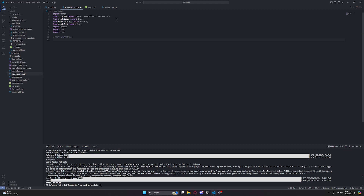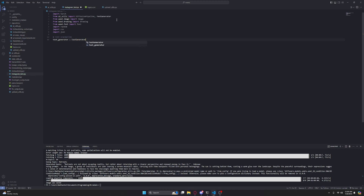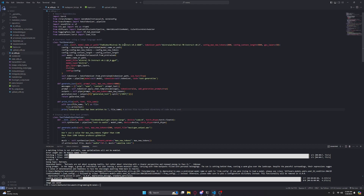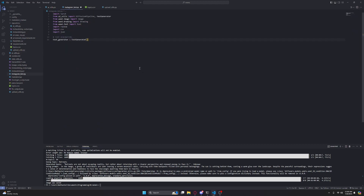This is going to be the text generation section. We're going to start by making the text generator — text_generator equals TextGenerator. You can pass the model that you want to use into this class but I'm just going to use the default. If you can't load this for some reason you could decrease the model size. I'm using q8 which is the highest — you could go down as far as you need depending on what resources you have at home.